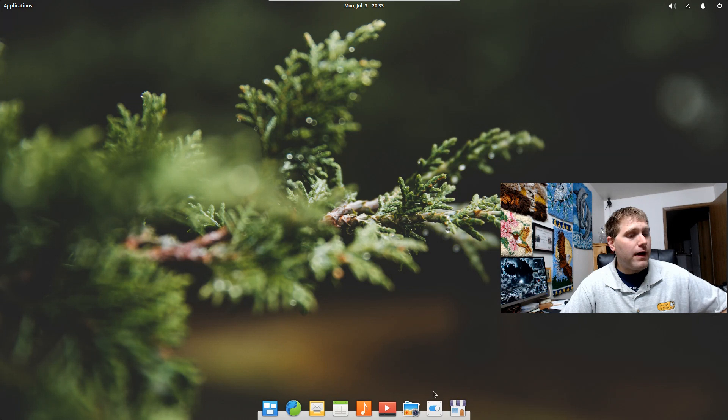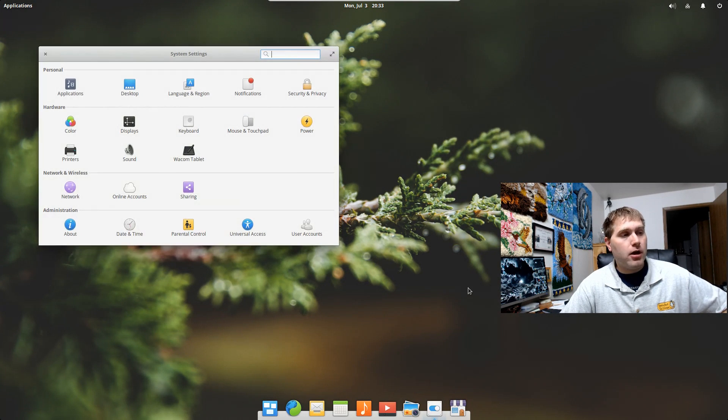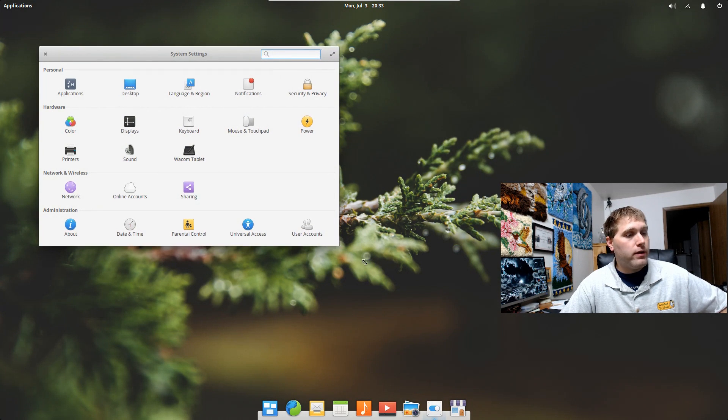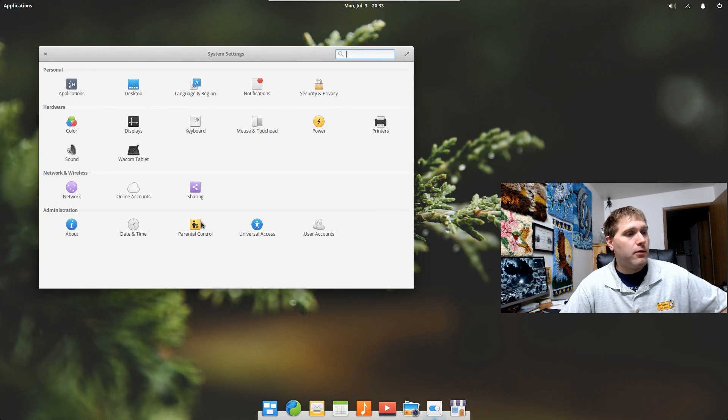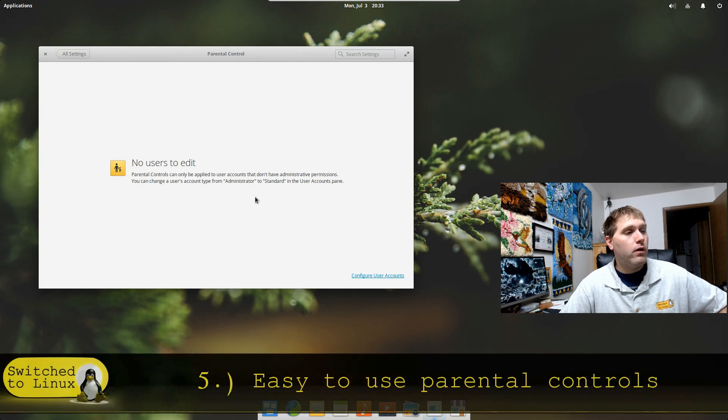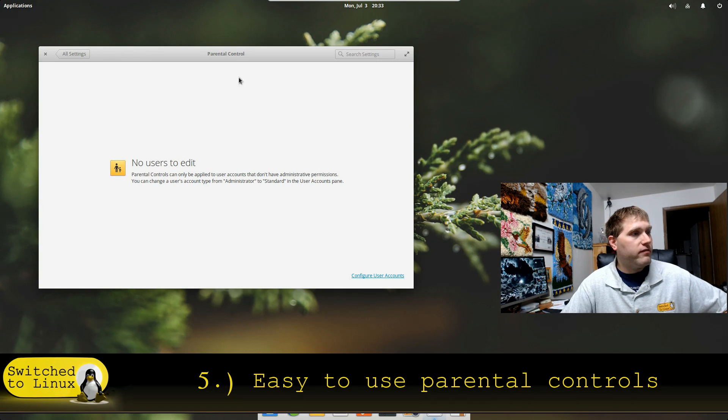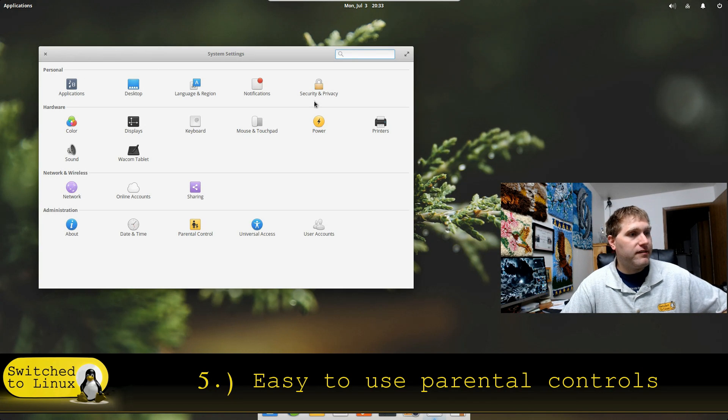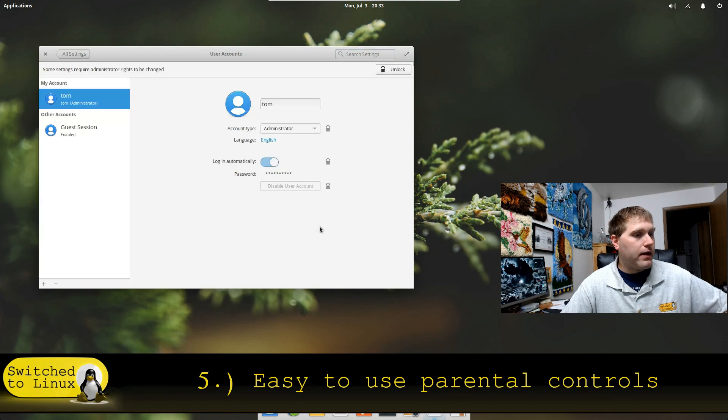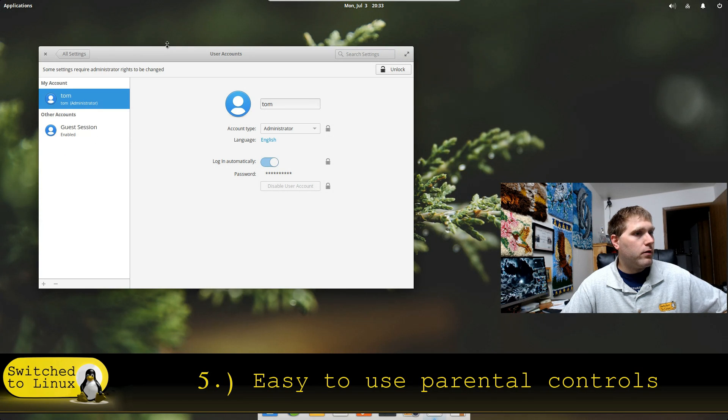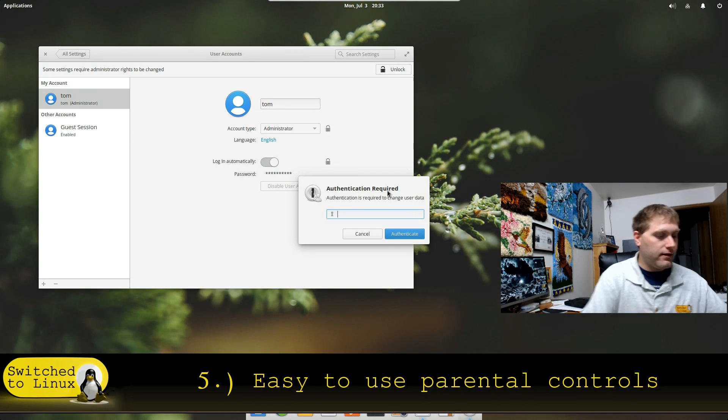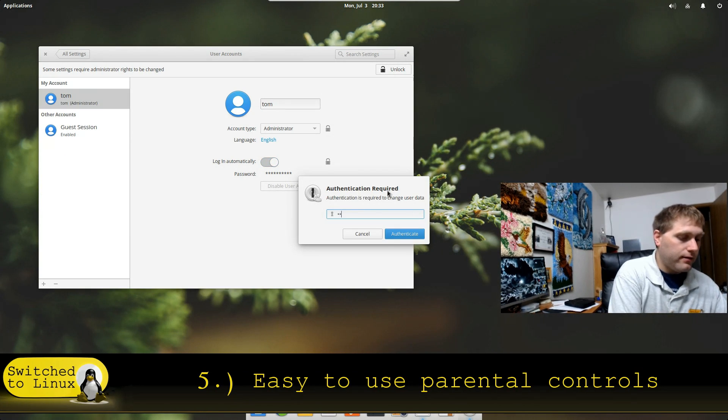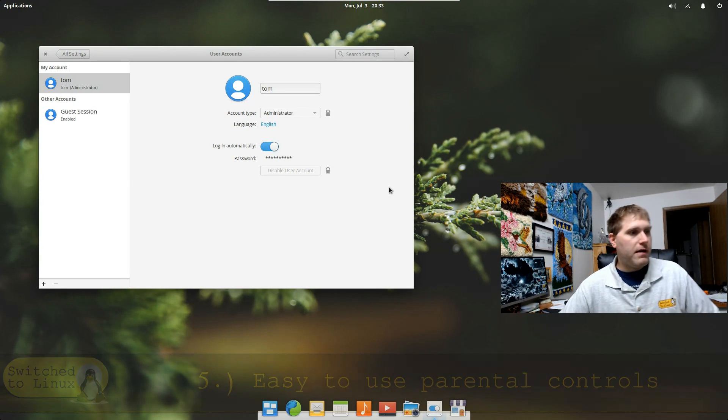And the number five thing that I'm pulling out of elementary OS as a very good reason to consider using it is out of the box, Elementary OS has some wonderful parental controls. Now I do not have an extra user set up. So if I come in here and create a new user, why don't I go ahead and do this? I need to unlock by entering my password.